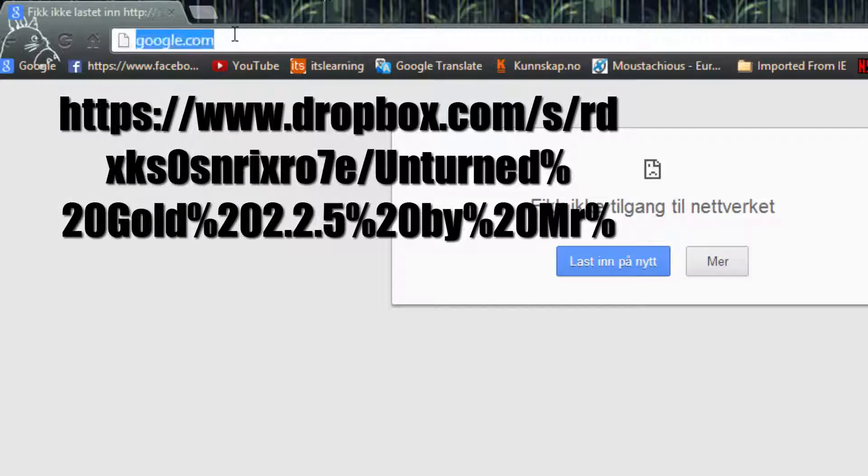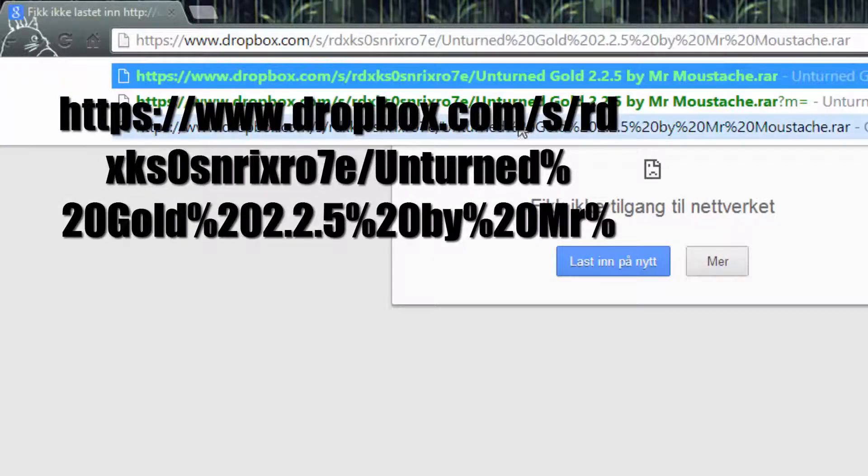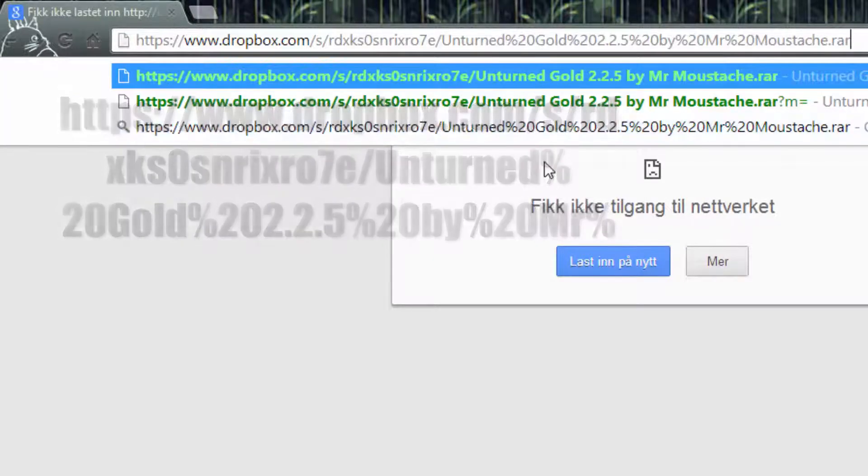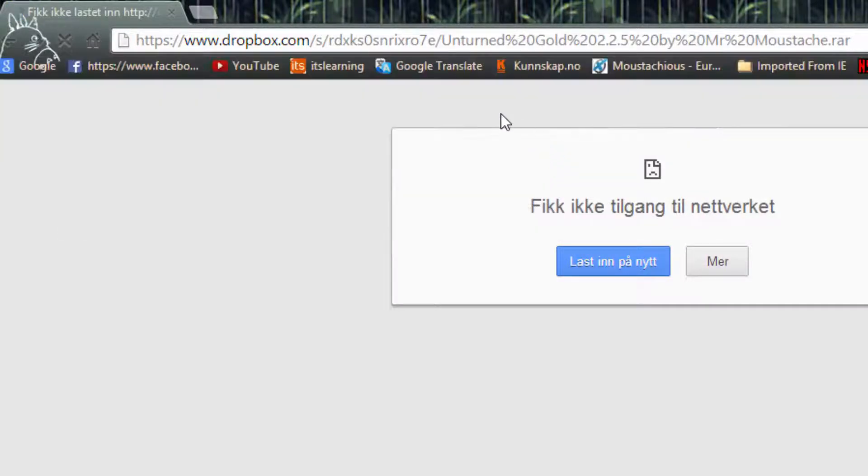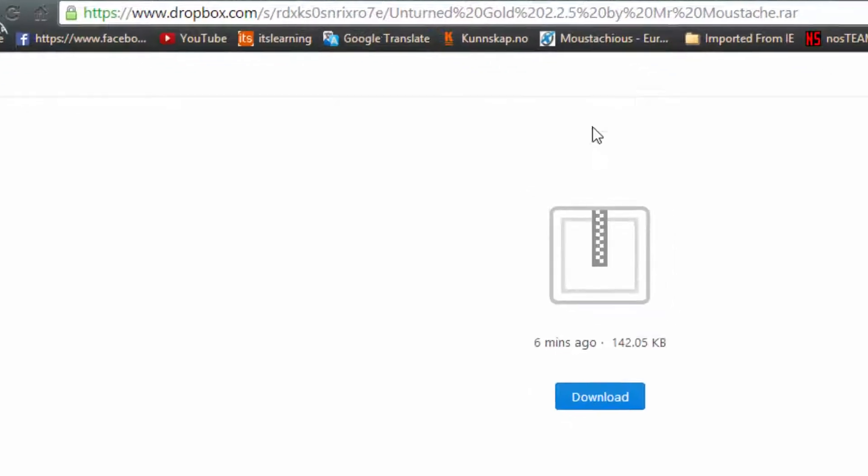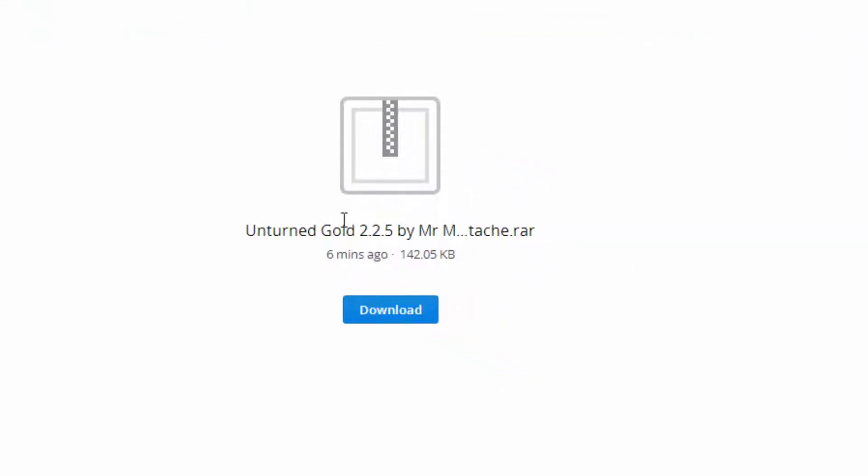I'm just gonna close this and then copy and paste that. It will be in the description below, so just download right there. That was just six minutes ago I guess, so just click download.